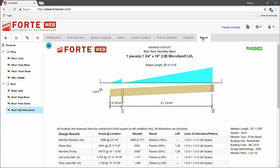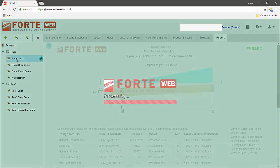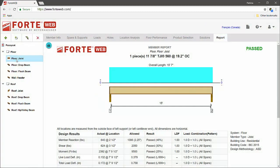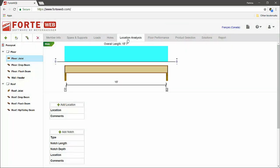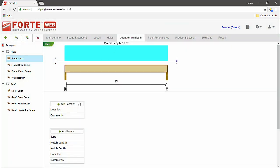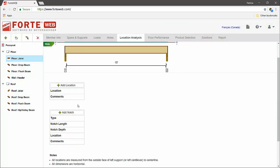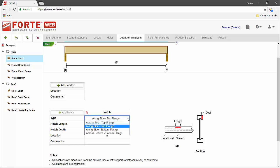Another new feature now available in ForteWeb is the ability to analyze a TJI joist for a notch flange condition. When a joist flange gets notched on the job site, ForteWeb can tell you if the TJI joist will work without any modifications. A notch table will now appear on the location analysis tab for a floor joist member type.